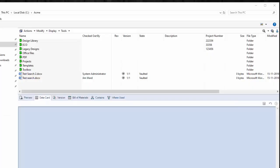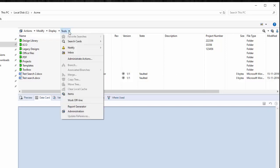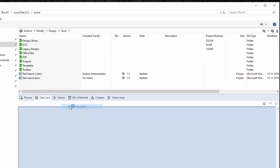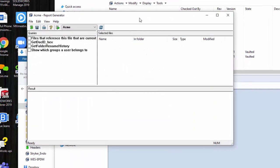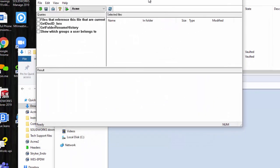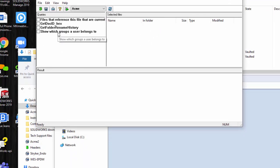Again, the second way to search for files that are checked out on this computer, not by person, is to use the report generator. Now in order to access the report generator, you go to the Tools menu, and you'll see Report Generator. Now again, this is only for PDM Professional. So I do have some reports here from before, but I need to add another report. And there are a couple of ways to do that.